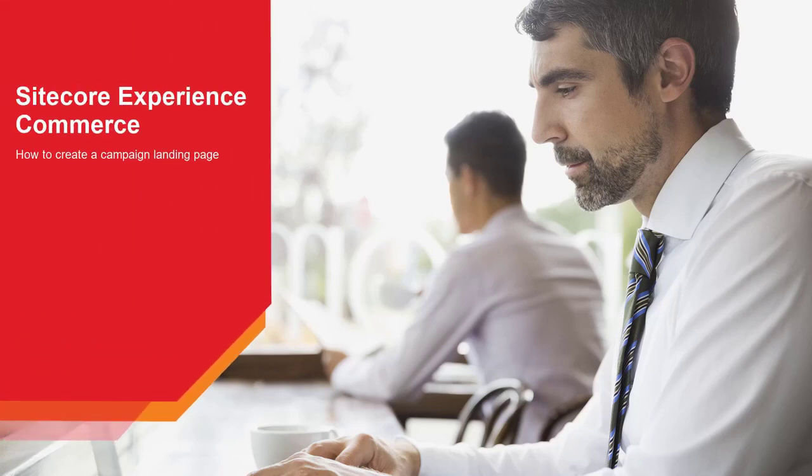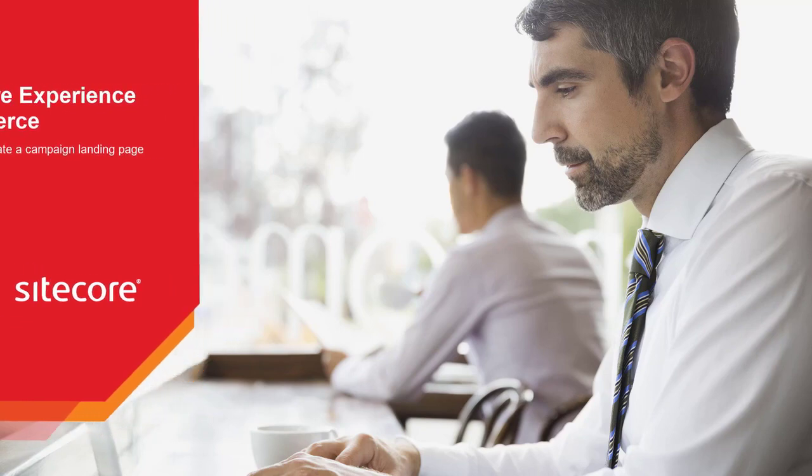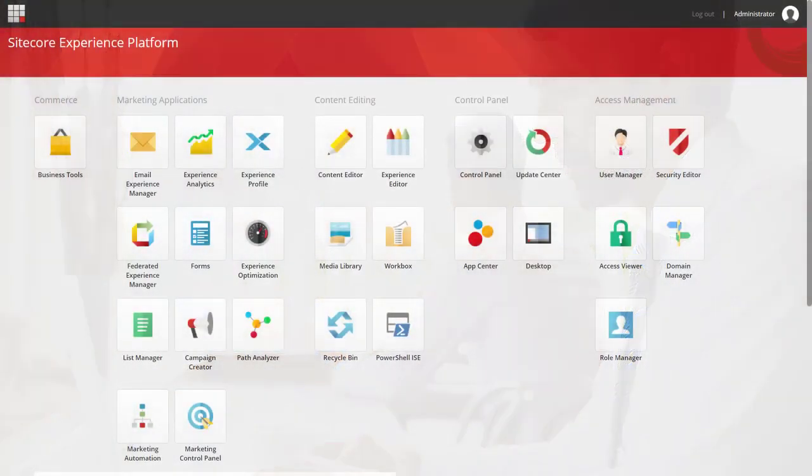Hello, and welcome back to this how-to series from Sitecore Experience Commerce. My name's Rob Erlum, and today I'm going to be taking you through how you can create your campaign landing pages.